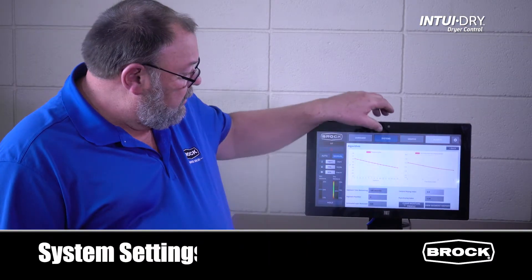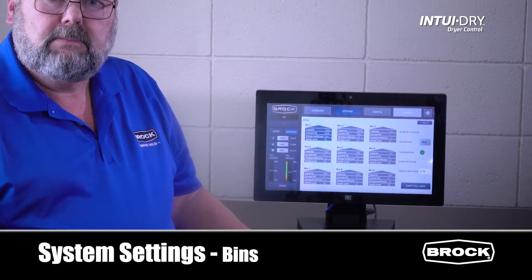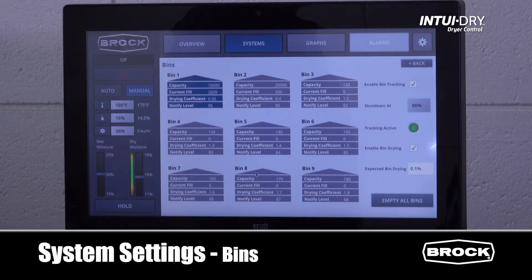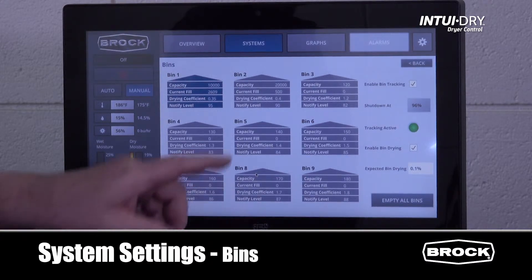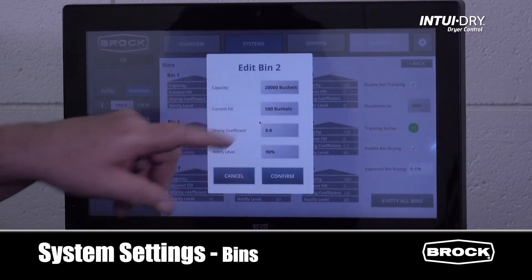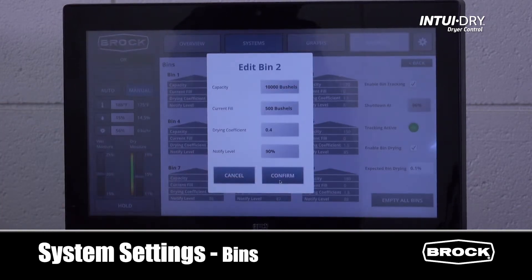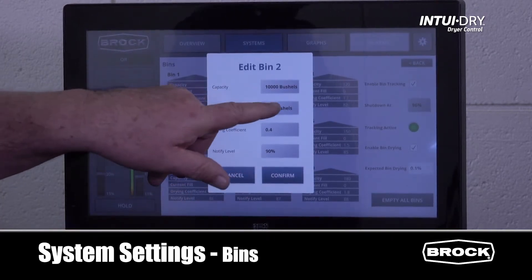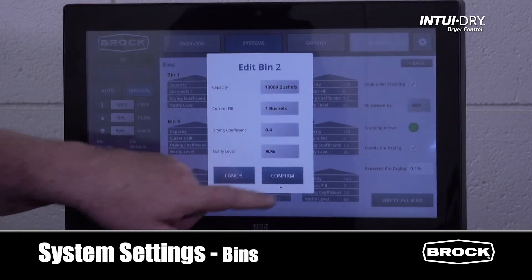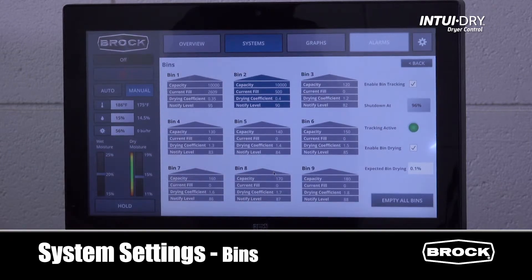The bin screen is accessed through the system screens also. We record information on nine different grain bins. The dark blue indicates the active bin. By touching one of the bins we can set it as active and also edit the bin. We can set total bushels held, current bushel fill, the bin coefficient, and the notify level percentage. Press confirm to lock in these settings.